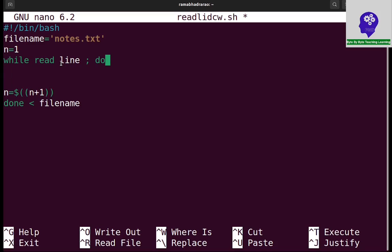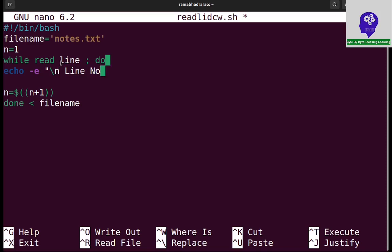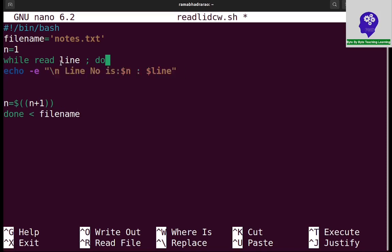First, if it is read, I want to display echo -e slash n line number is, so line number I'm storing in dollar n, dollar n, and line information I am storing in dollar line. So the read first line I am displaying with the line number.